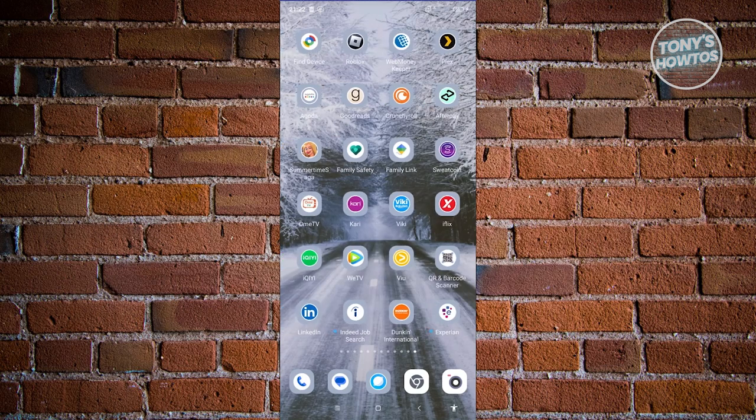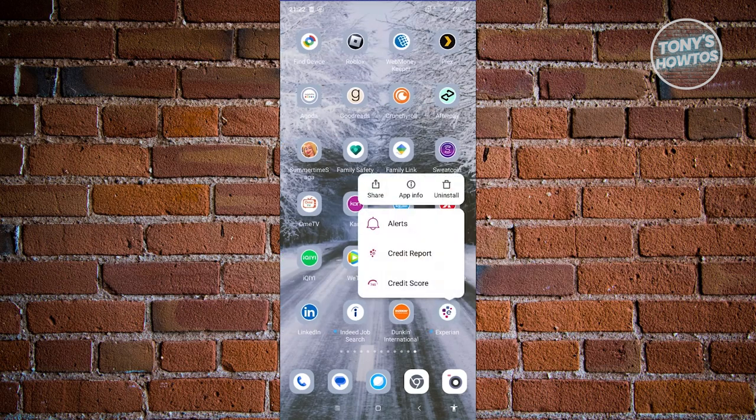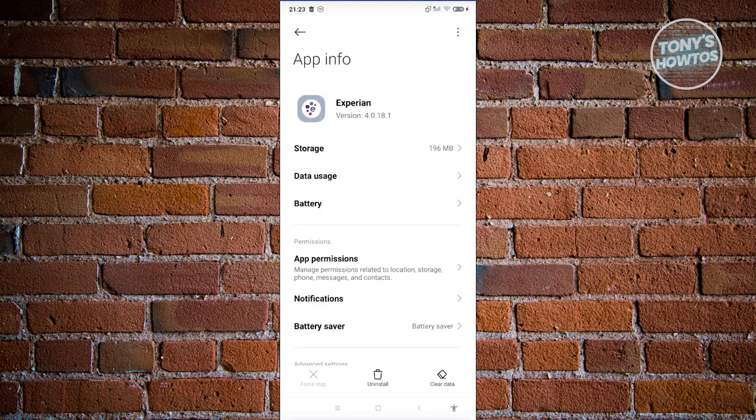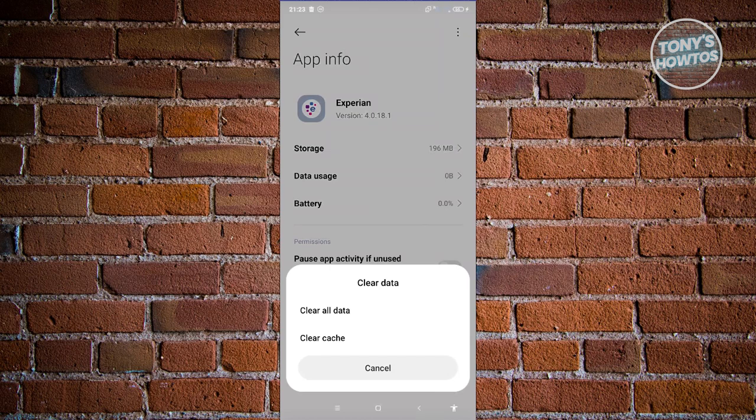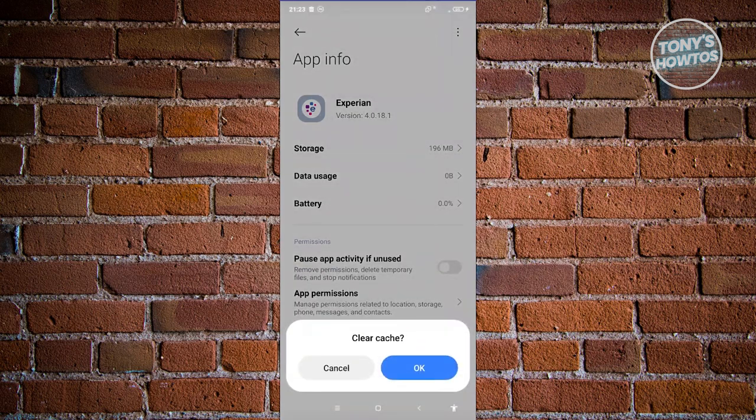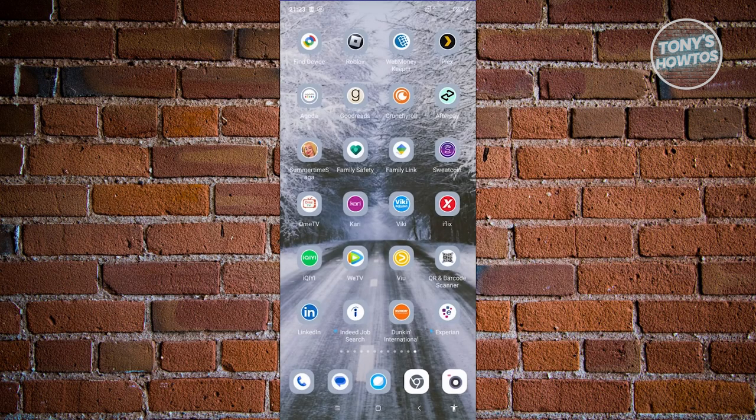Look for the Experian app, press and hold on it, and choose app info. Choose clear data at the bottom right of your screen, then click on clear cache at the very bottom and click OK. Once you've done that, open Experian again and see if that solves the issue.